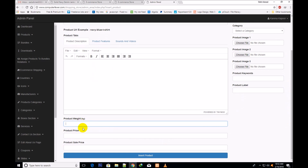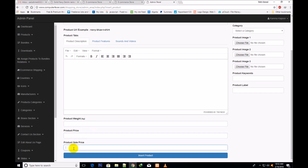I have now attached the shipment functionality, so you will give the product weight here. According to the weight, your shipment cost will be calculated. You will give here the product weight, product price, and product sale price. These two were already there, but product weight is newly added here.